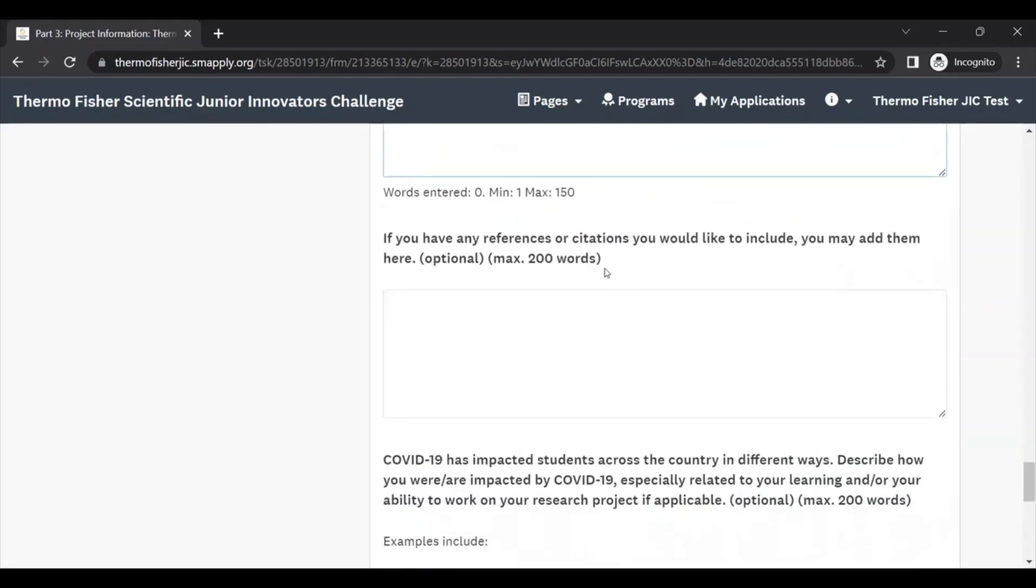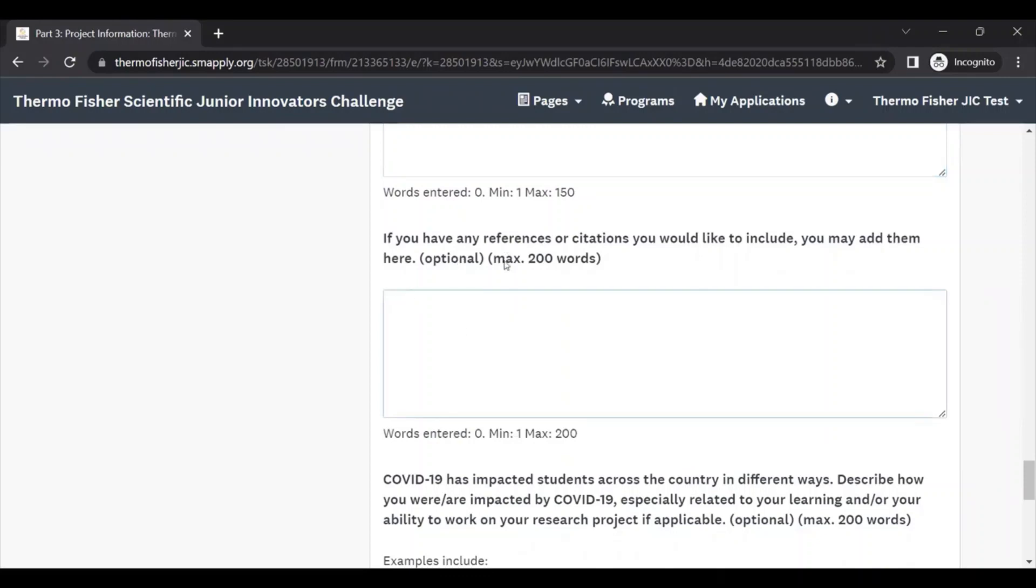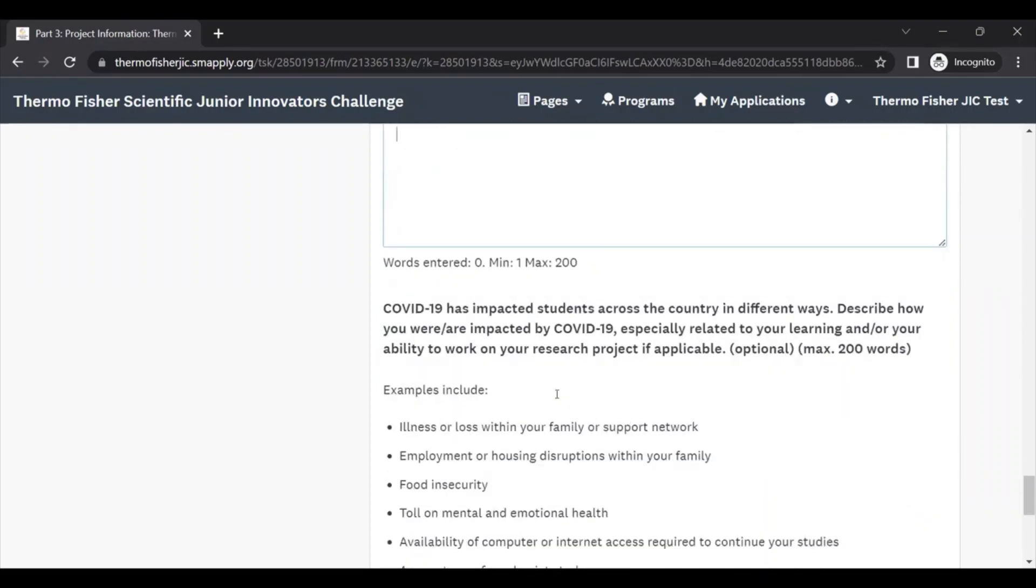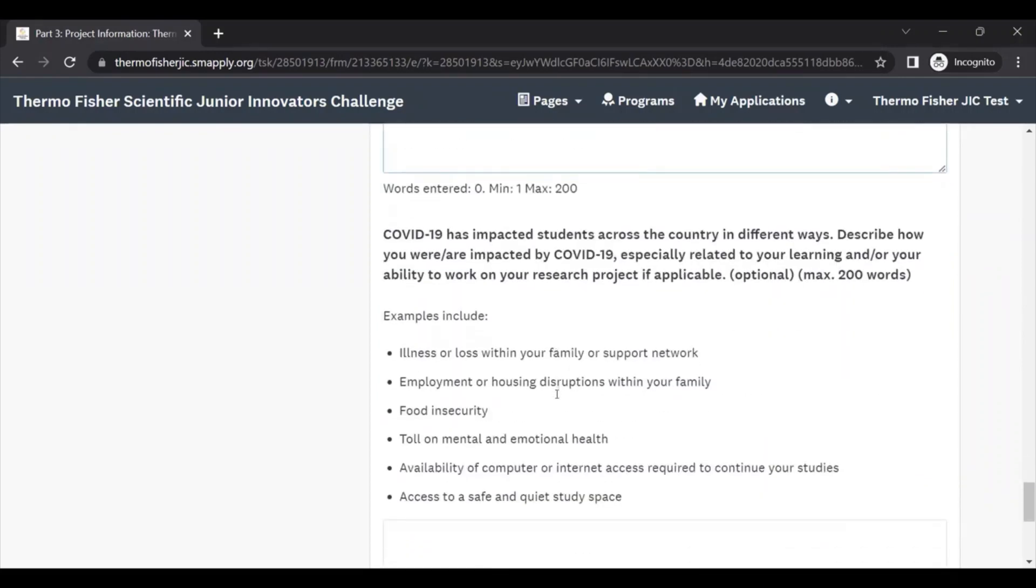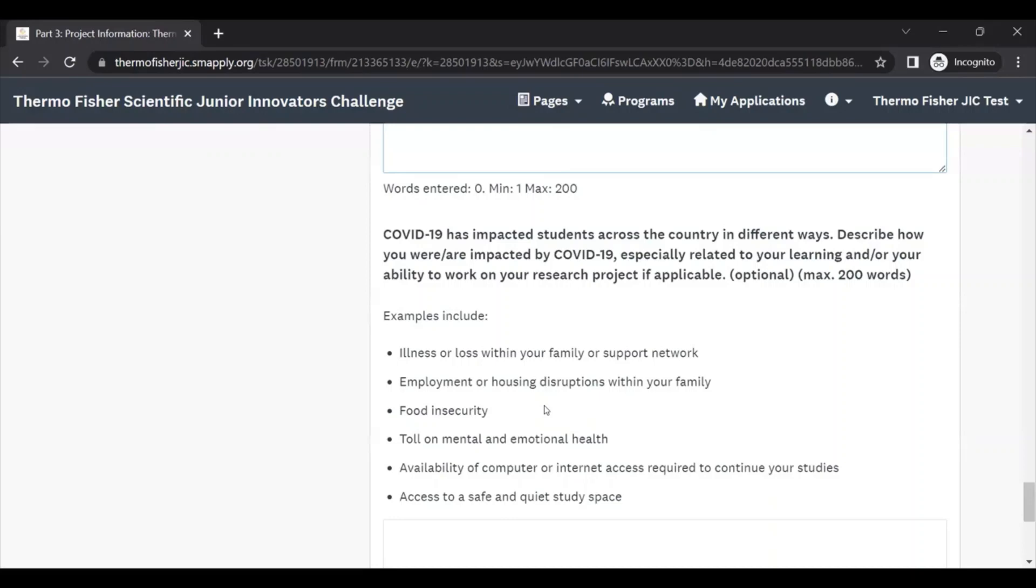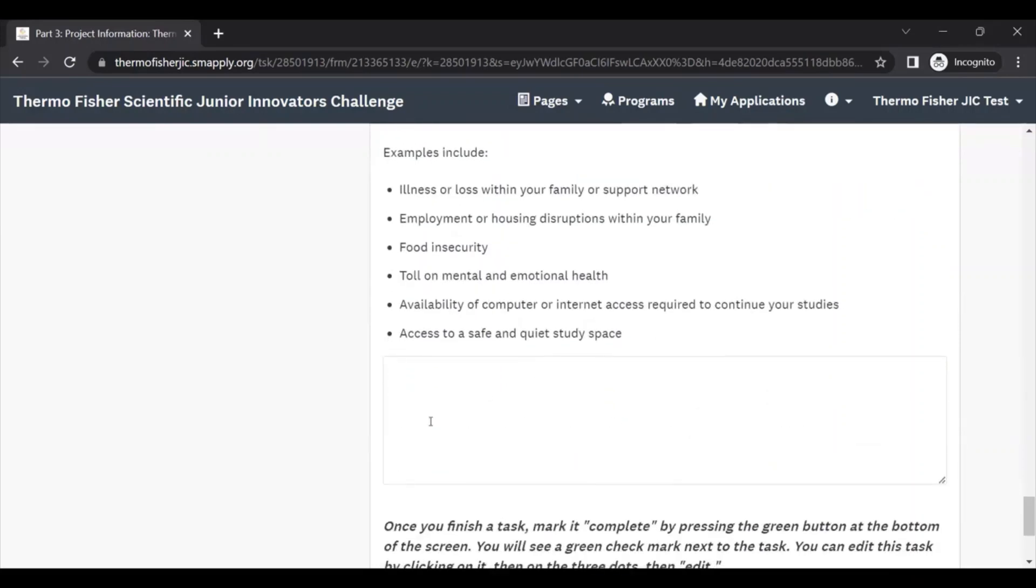If you have any references or citations that you want to include, you can add them here. This question is optional, so don't feel obligated to fill in references or citations in this section. And then lastly, we have a question on COVID-19. We know that there still might be impacts from the past few years of this pandemic on your research project and your ability to do research. If you'd like to share anything here about how things might have been disrupted for you so the evaluators can better understand your situation, you can respond to this question. But it is optional, so feel free to leave it blank if it doesn't apply.